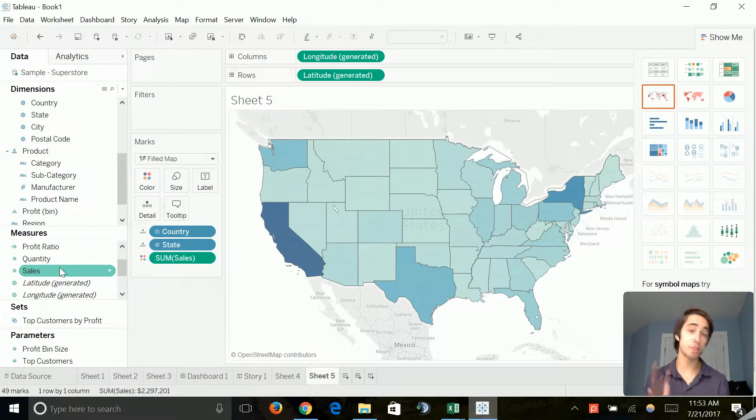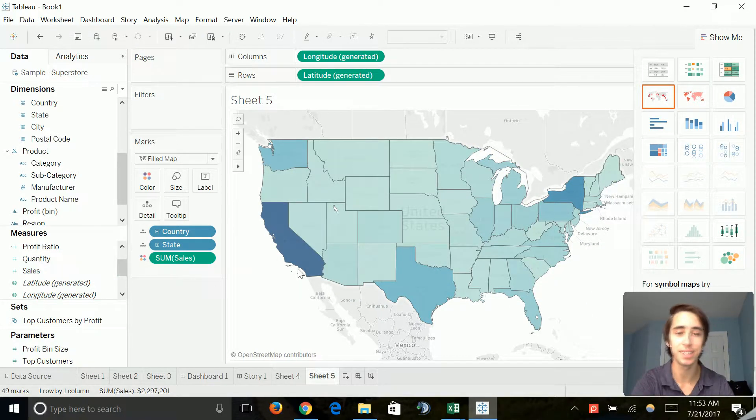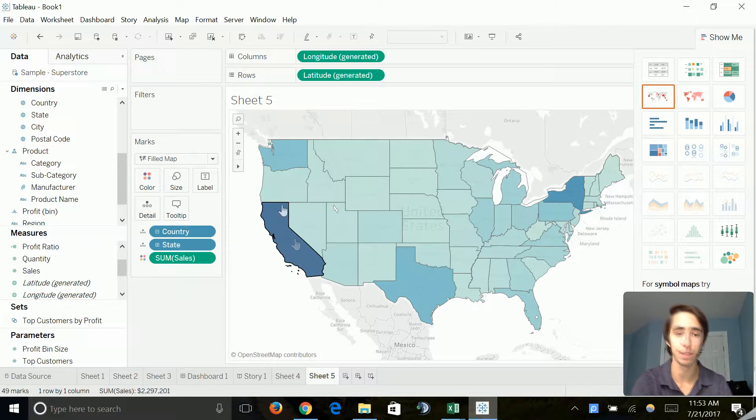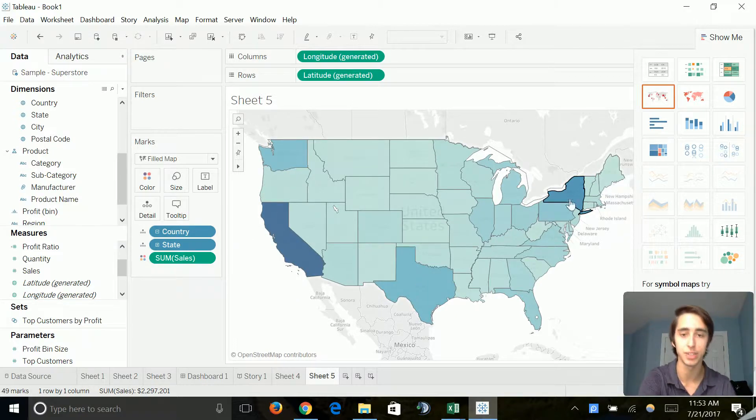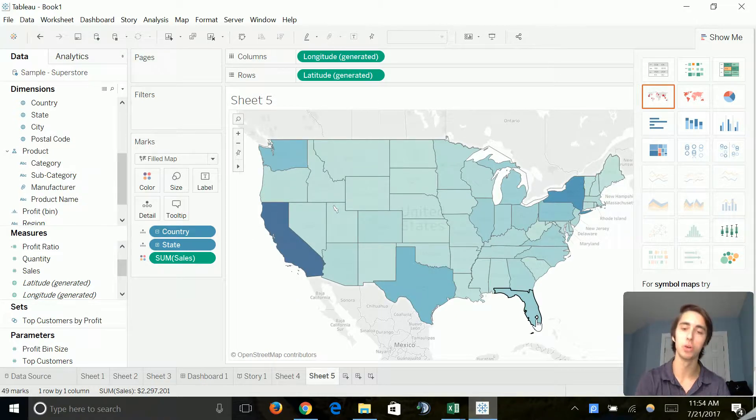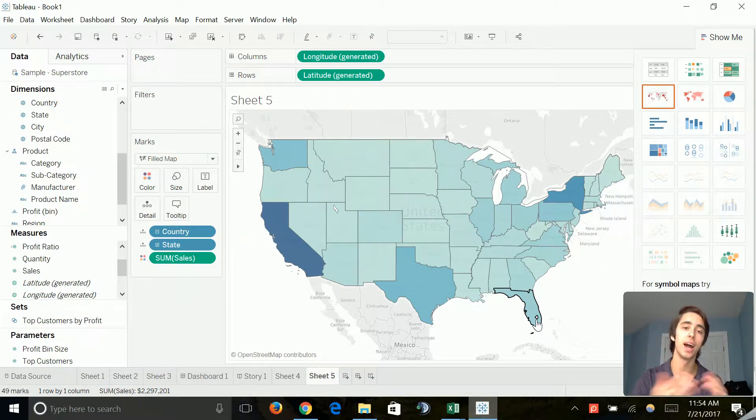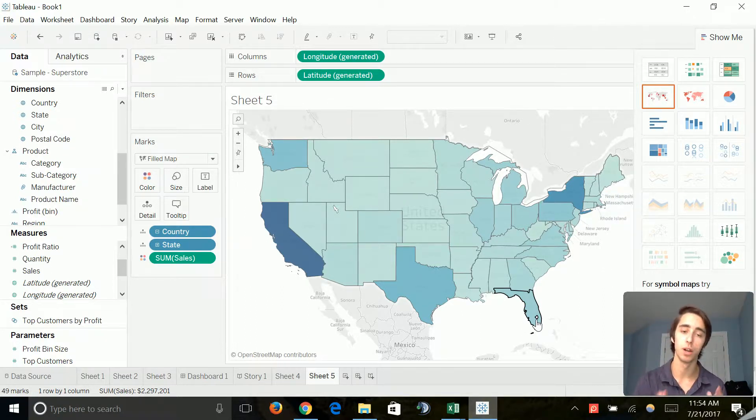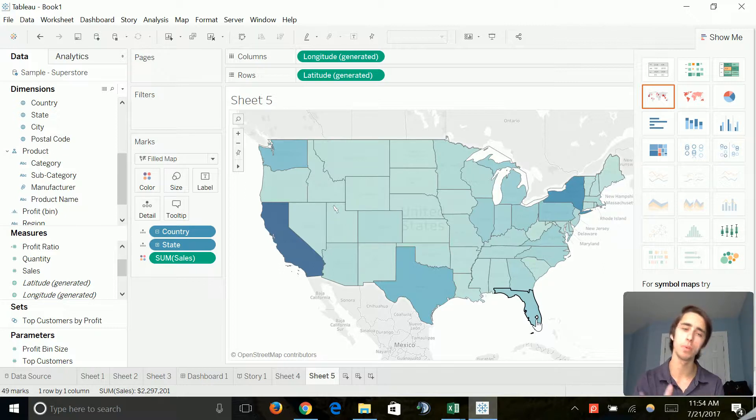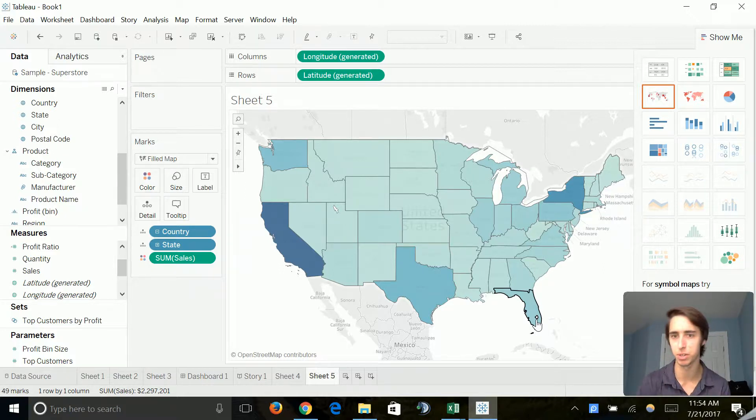And as we can see, there's a variation. We can see that in states like California, Washington, Texas, New York, and a lot of other coastal states, we see a darker color signifying higher sales for those states comparative to more of the Midwest states that are a little low population and less sales overall.